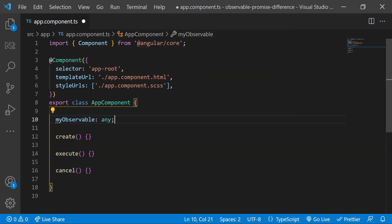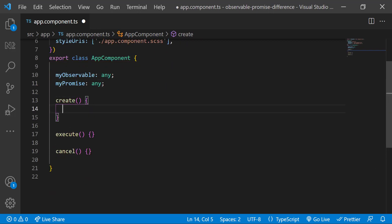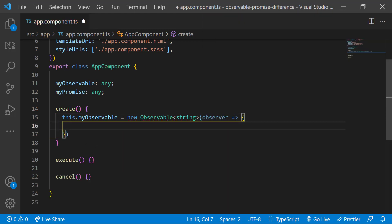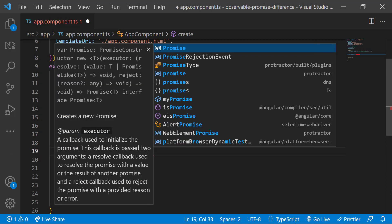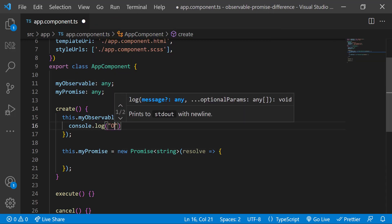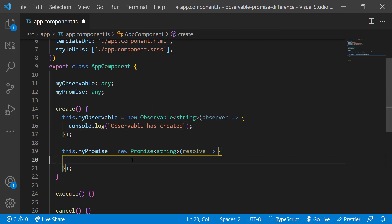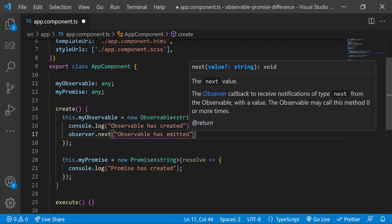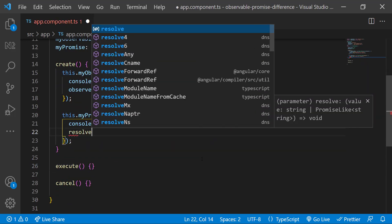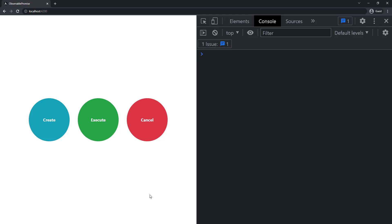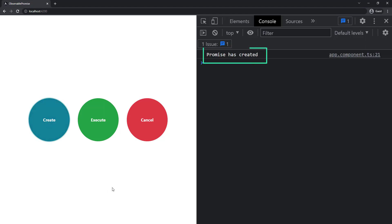Let me declare two variables, one for Observable and another one for Promise, and inside the create function let me create one Observable and one Promise. Let me also put a console.log inside so that we can understand the behavior, and also emit the data in both. Now if I click the create button, we can see only the console log from Promise — so it is clear Observable is not yet executed, but Promise is executed when it is created.